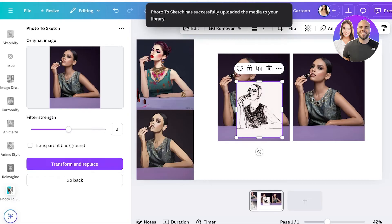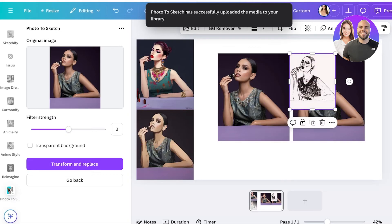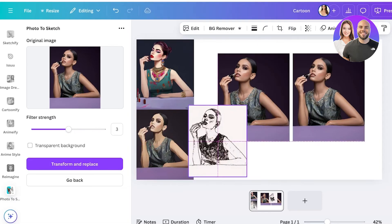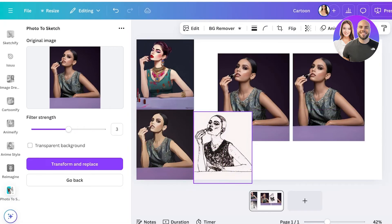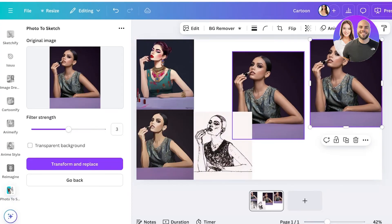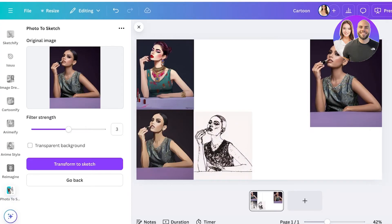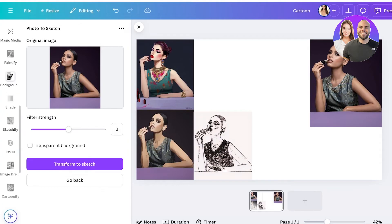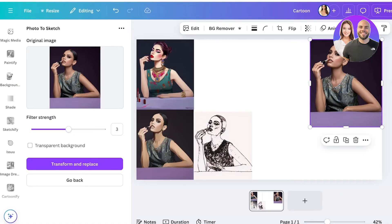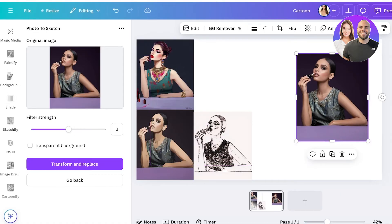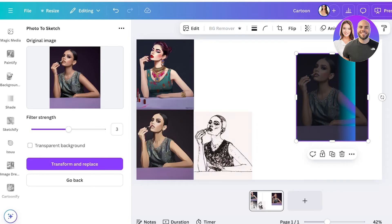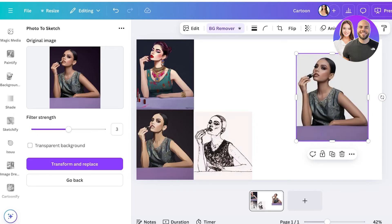Just like that, we have the sketch version of our image as well. Once we have quite a few different variations, we can pick the one we like best and proceed with that. We can also go ahead and remove the background for better conversions — click on your image and click Background Remove.